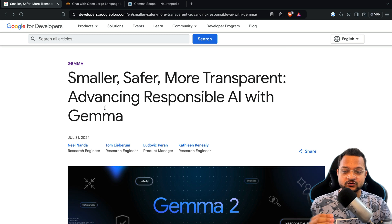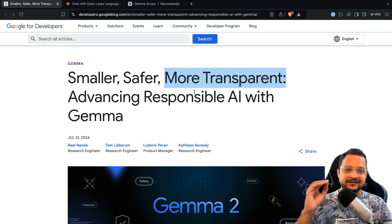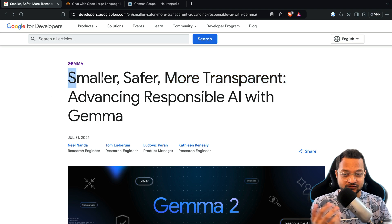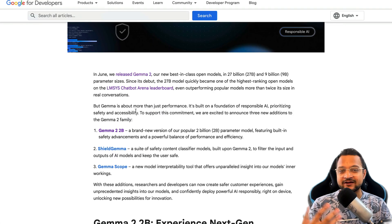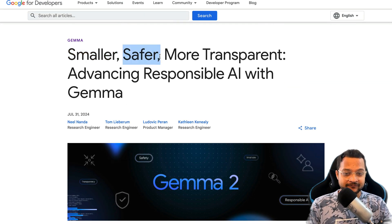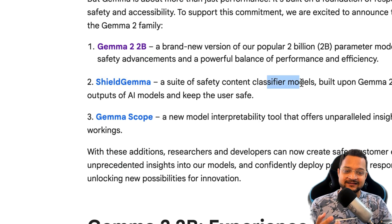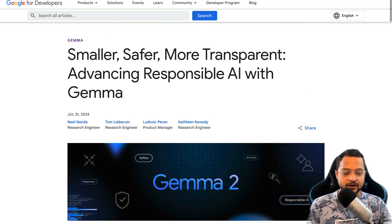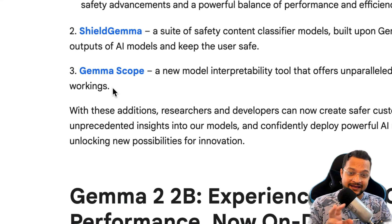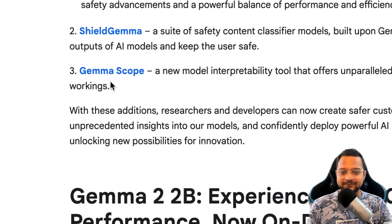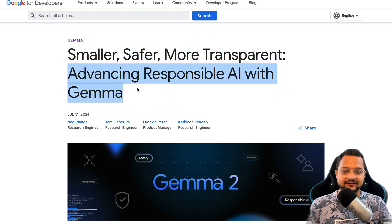Google released Gemma 2 and describes it as smaller, safer, and more transparent. Every word here describes a different model they have released. 'Smaller' refers to the Gemma 2 billion, a brand new just-2-billion-parameter model for smaller devices like tablets, laptops, and mobiles. 'Safer' refers to Shield Gemma, which classifies the content you get from the model. 'More transparent' refers to how LLM models work behind the scenes, which we can now know with Gemma Scope. It's a very smart tagline: 'Advanced Responsible AI with Gemma, now.'